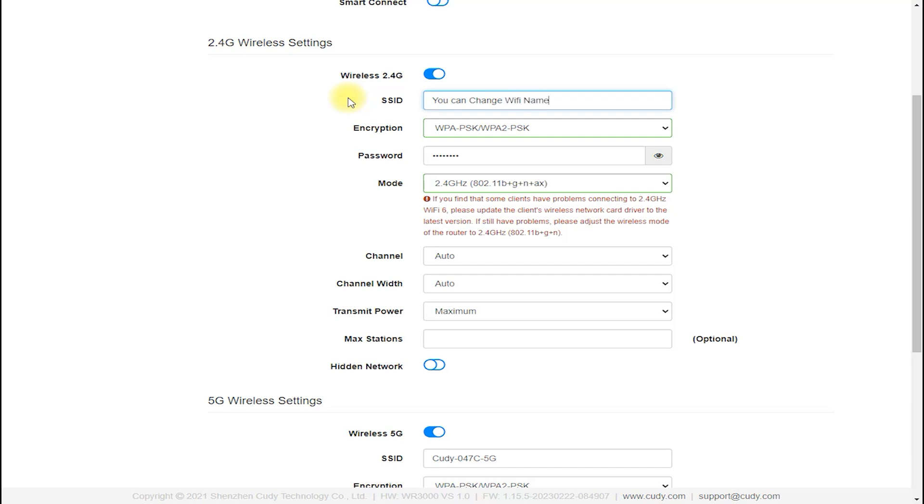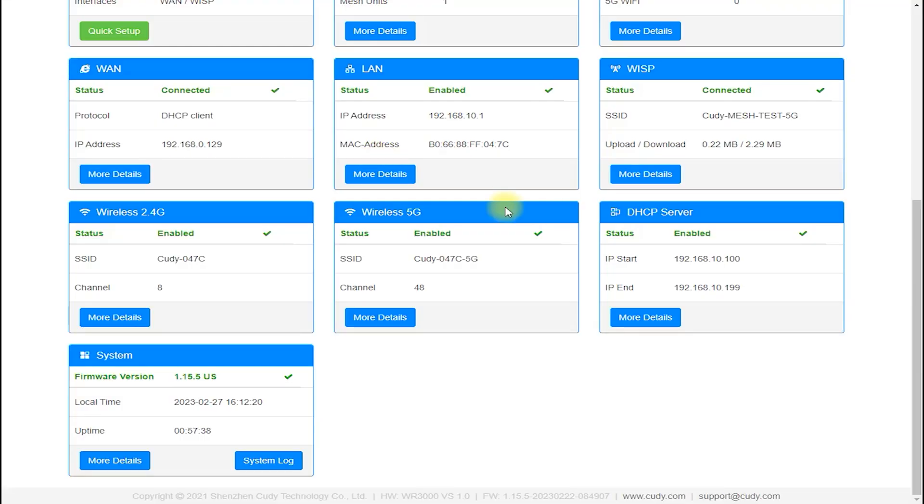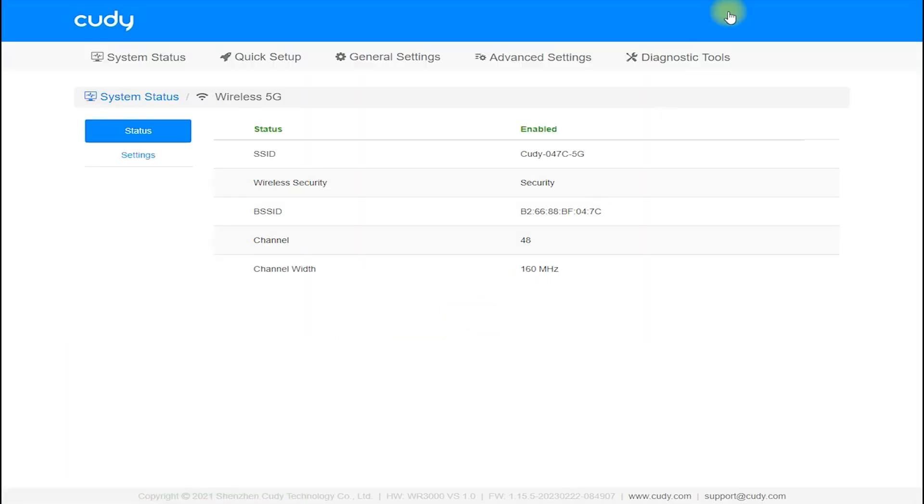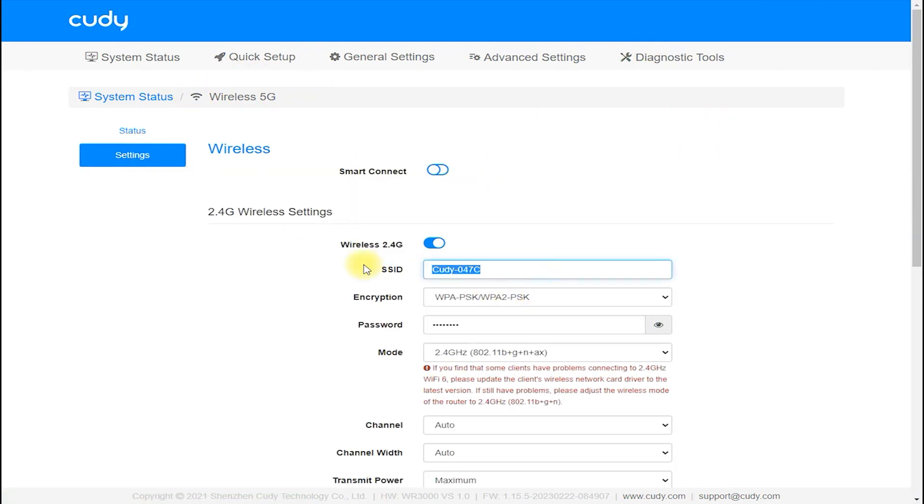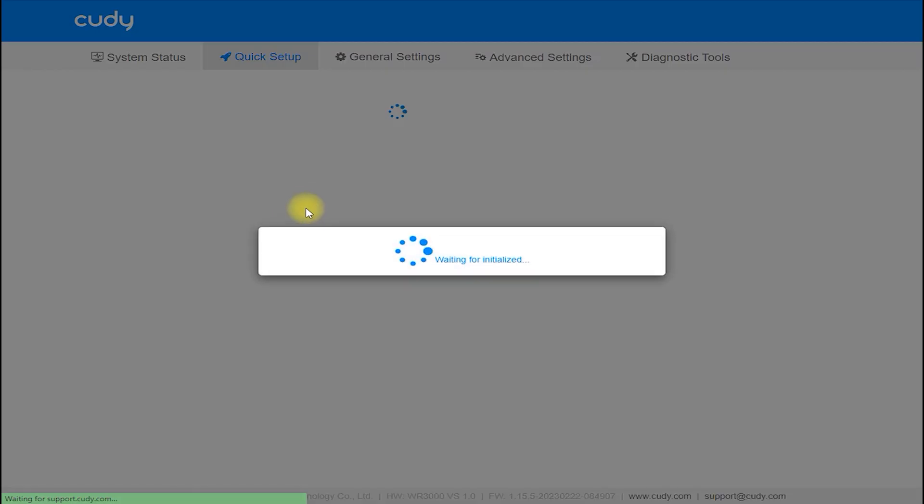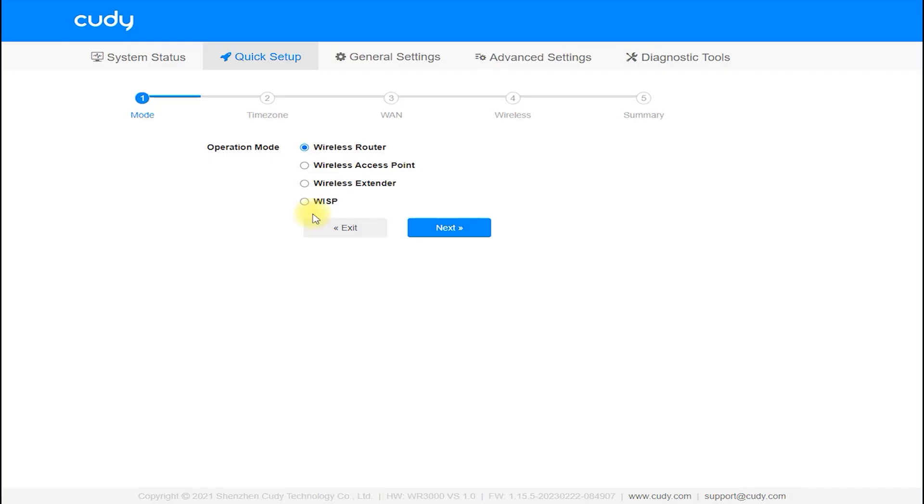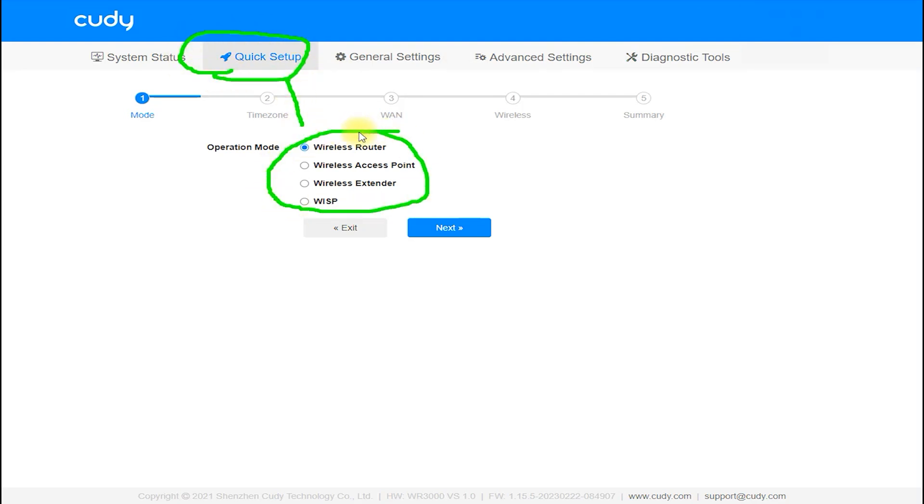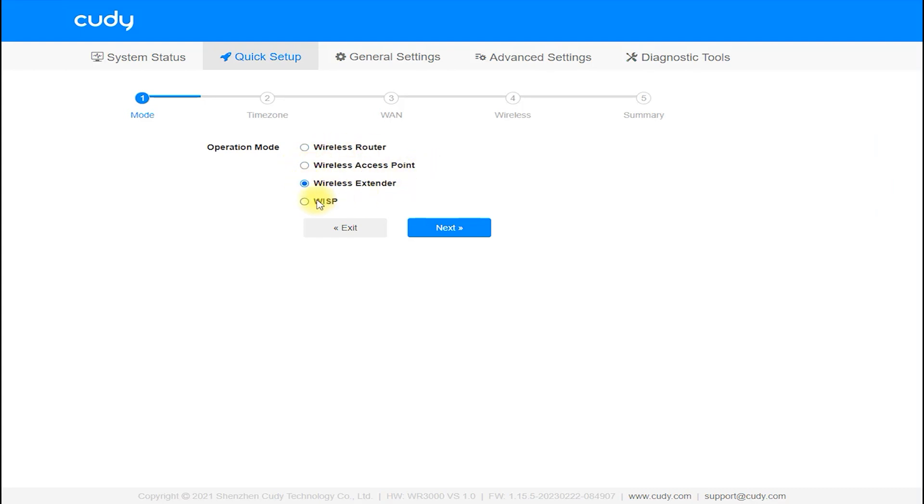Setup and Installation: Setting up the Cudi WR300 router is a straightforward process, with a quick start guide and an intuitive web-based interface that guides you through the setup process. The router comes with a default network name and password which can be changed during setup. The Cudi WR300 router also features a WPS button, which allows for quick and easy connection to WPS-enabled devices such as smartphones and tablets.